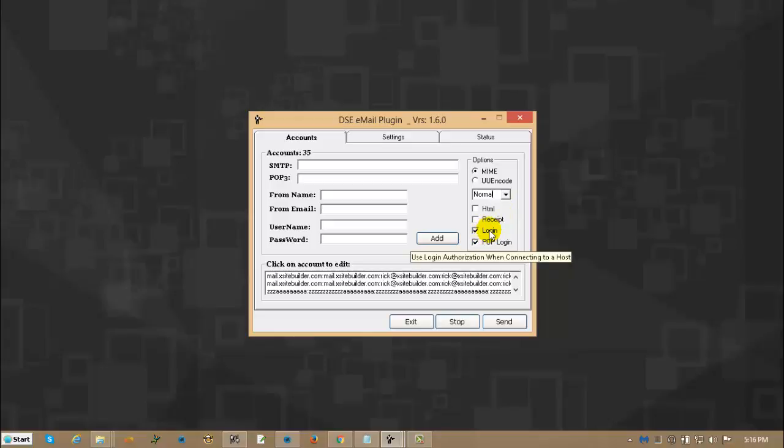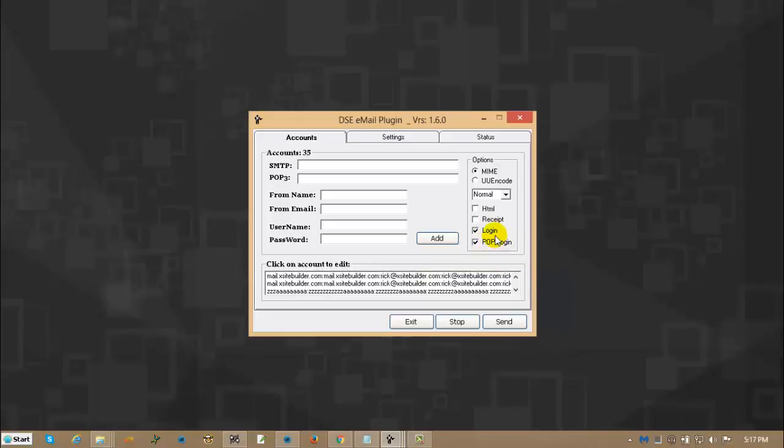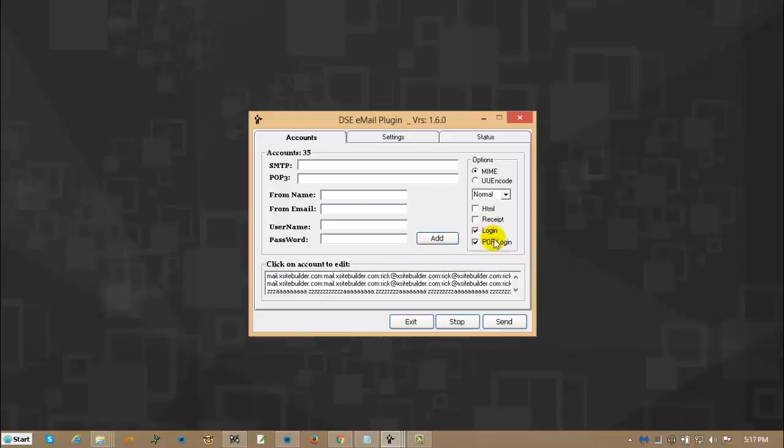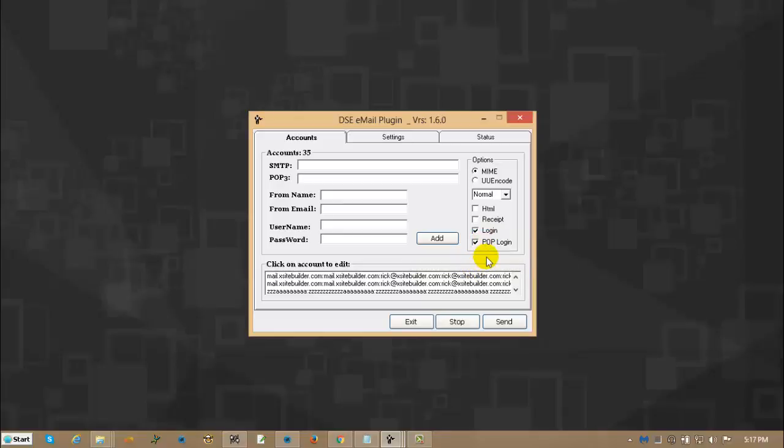This login box you almost always need. And the POP login is if you happen to have a server that requires you to pop into your account before it allows you to login and send. A lot of times, if you can't get it to work, uncheck one of them. Try it. If it fails, uncheck that one. Try the next one. You just got to play with the settings or go do some reading on your service provider. Or I keep saying service provider, but I mean your host.